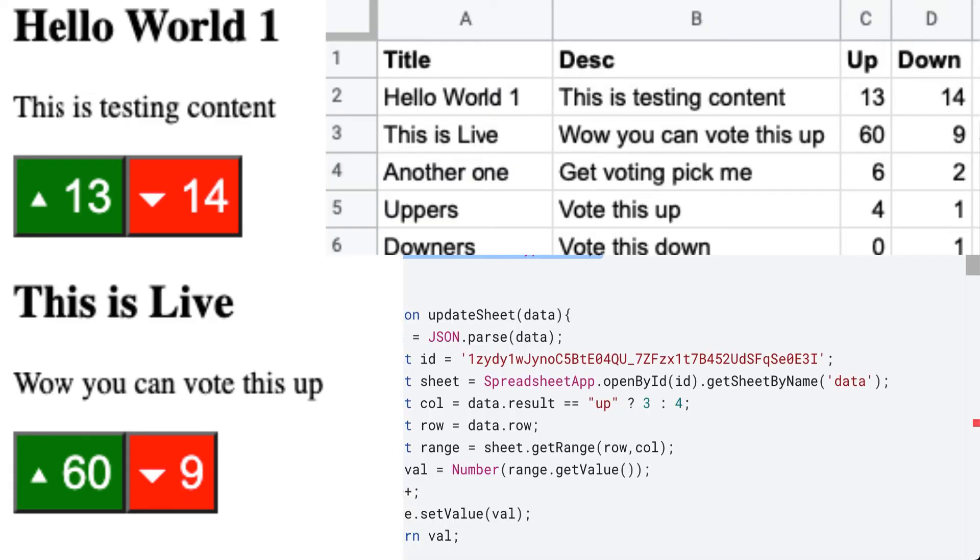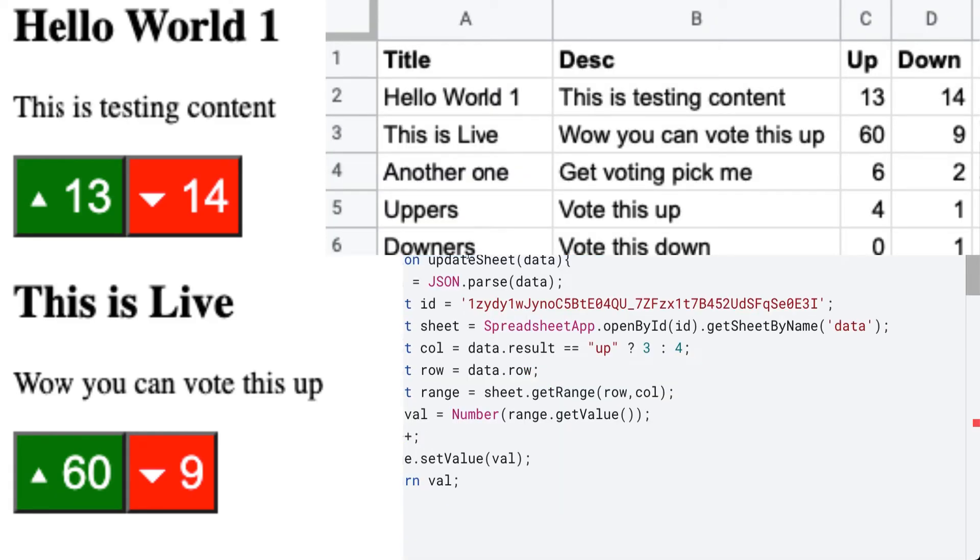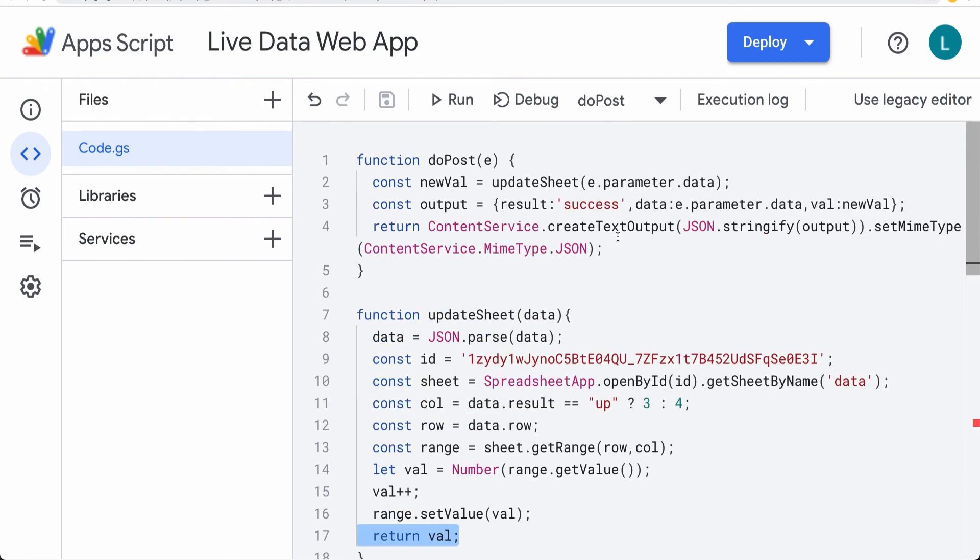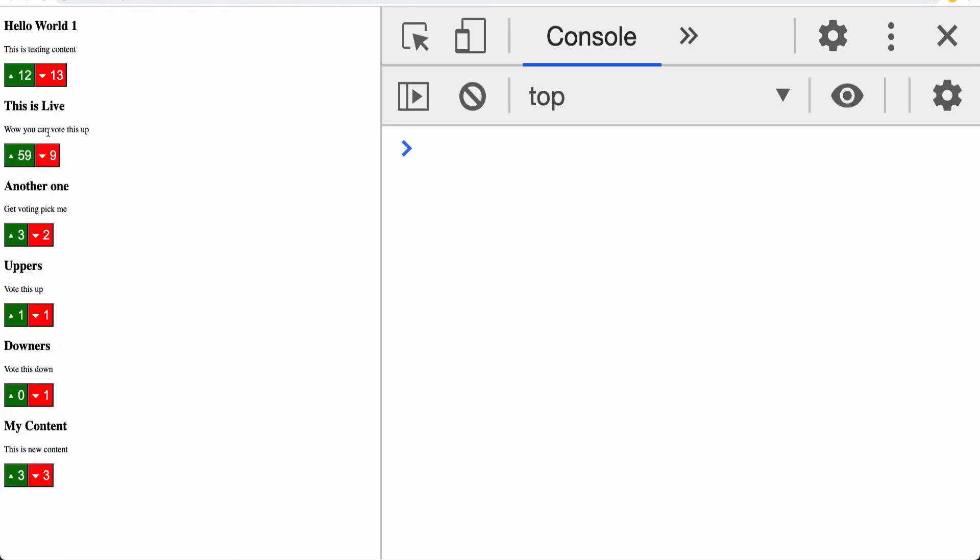All the source code is included. Join now and create your own spreadsheet and connect it to your web app. Let's get started.